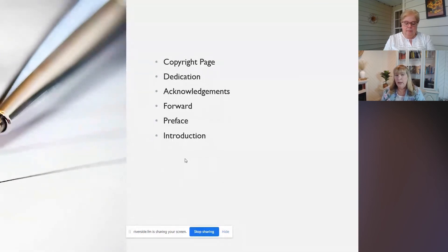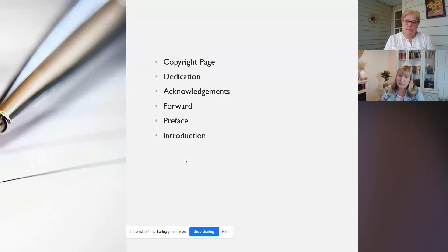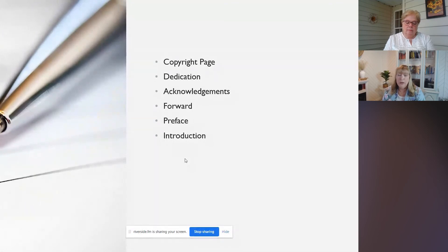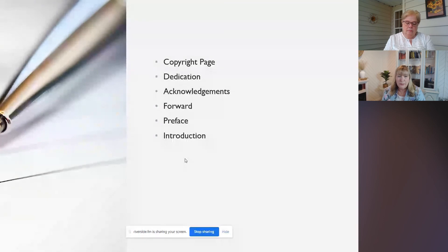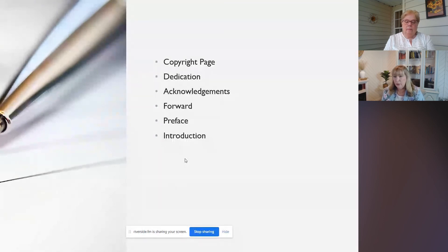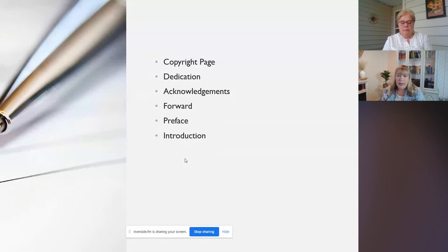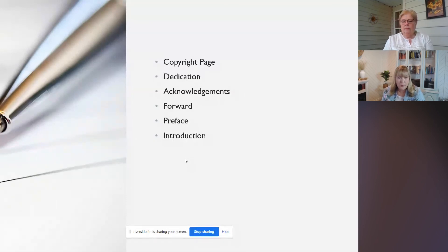And there's also nothing wrong with putting a few of these pages, like the acknowledgements page, you could probably put that at the back of the book too if you wanted to do that and finish up with your acknowledgements. Nothing wrong with that either. But I think we'll do another video on sort of the back end of the book and what we can have at the end.